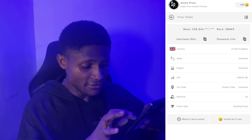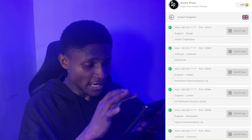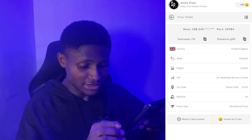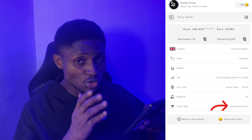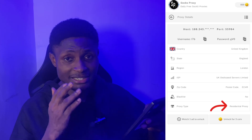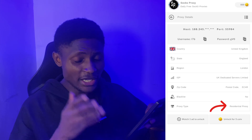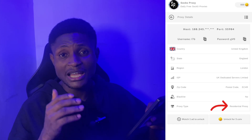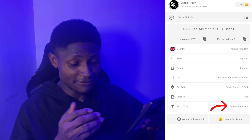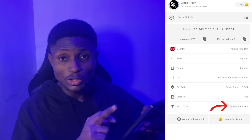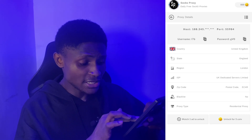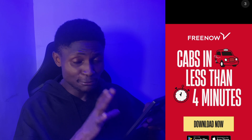Down here you can see the proxy type. You can go back and look for a residential proxy. It's advisable to use a residential proxy or a business proxy — I'll explain why at the end of the video. You can either watch an ad or use coins to unlock the proxy. Just watch the ad for a few seconds and the proxy will be ready.